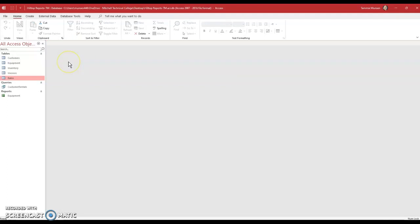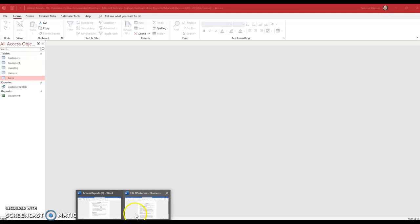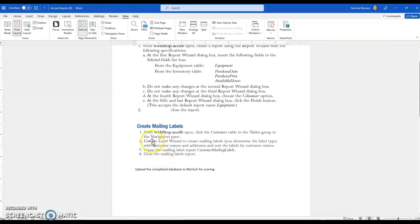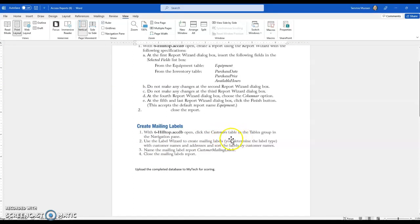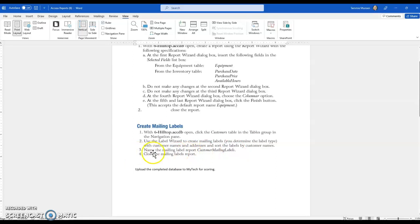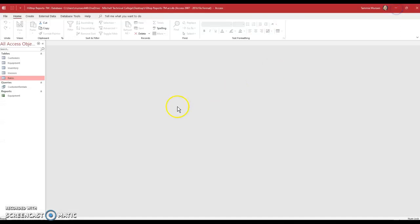And then the next one says mailing labels. So if I pull up my instruction sheet, it says with Hilltop open, we're going to go to the customers table in the navigation pane and just highlight it. And then we're going to use the labels wizard to create the labels. It says you determine the label type, but it has to have the customer name and addresses, and it has to sort them by customer names. And then we'll name the label report customer mailing labels.